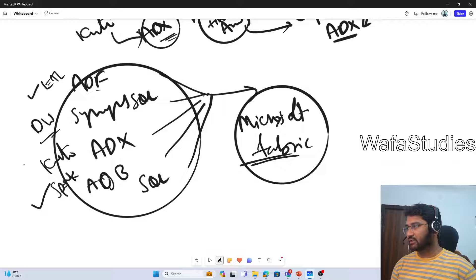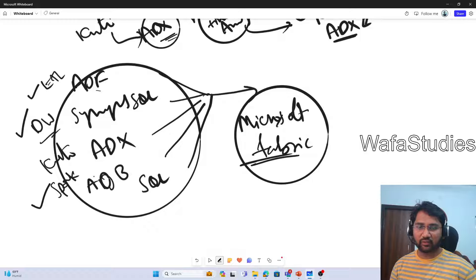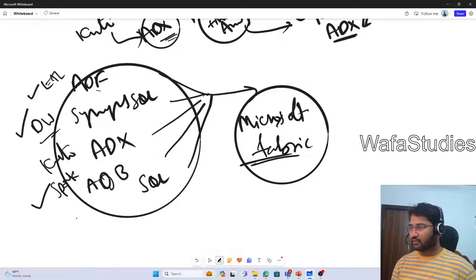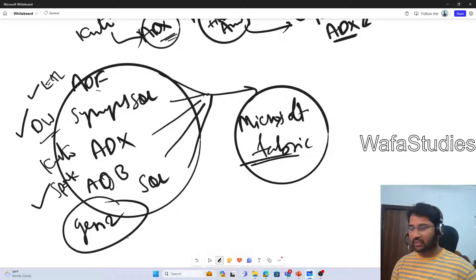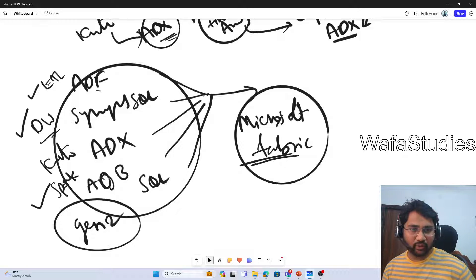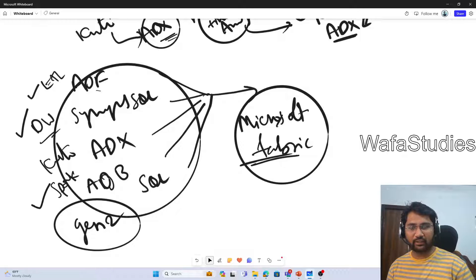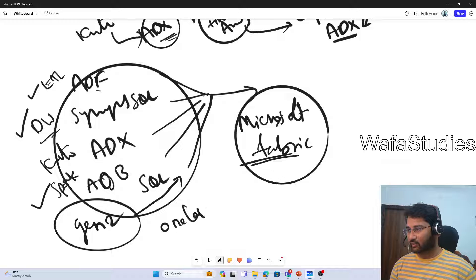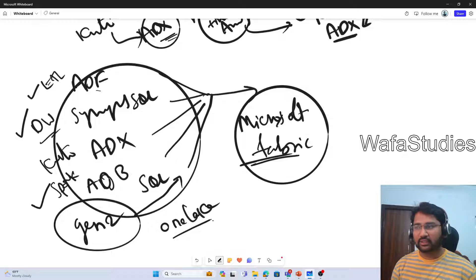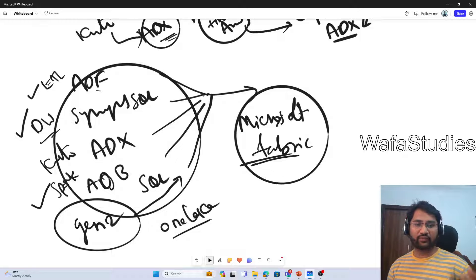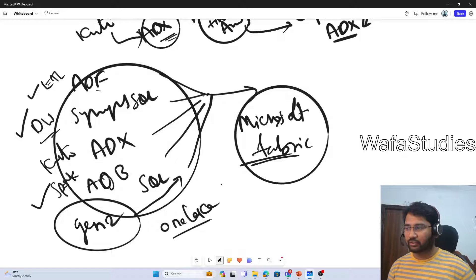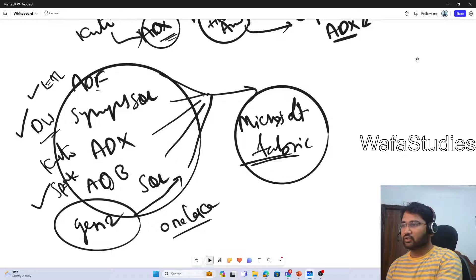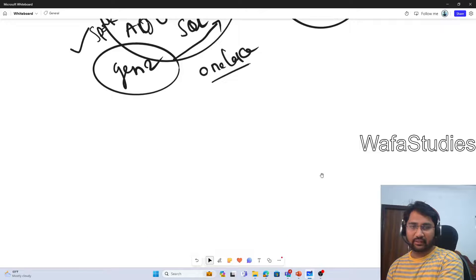Not only that — where does all the data flow during integration, transformation, and loading? Previously there was Azure Data Lake Storage Gen2. That storage is also available in Microsoft Fabric, but instead of Gen2, it is called OneLake. There are some differences between Gen2 and OneLake, but OneLake is built on top of Gen2. We will discuss OneLake in more detail in future videos.